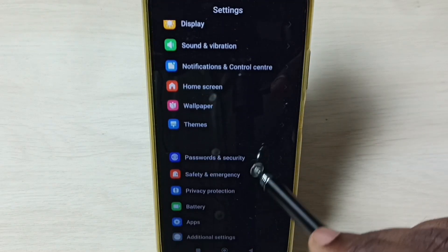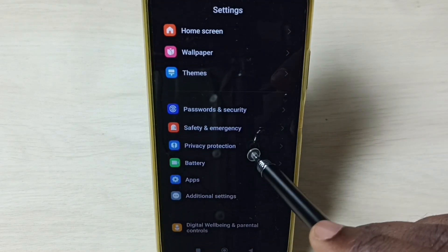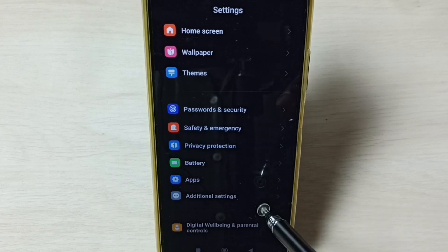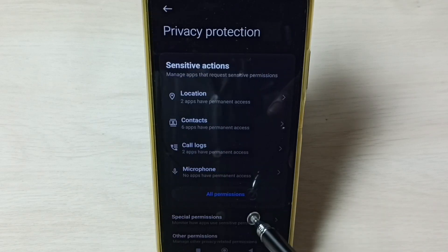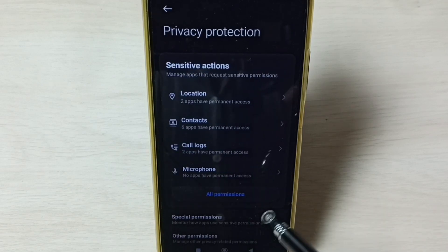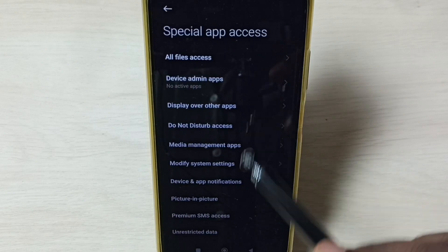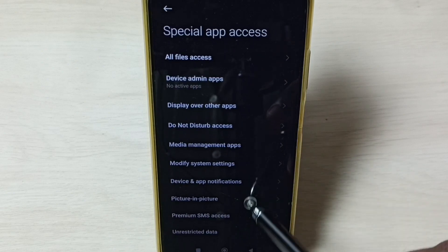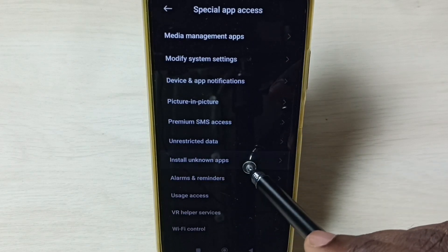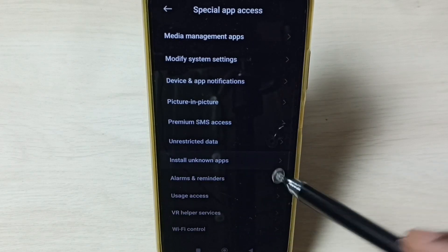Go down and select Privacy and Protection. Then select Special Permissions. Under Special Permissions, select Install Unknown Apps.